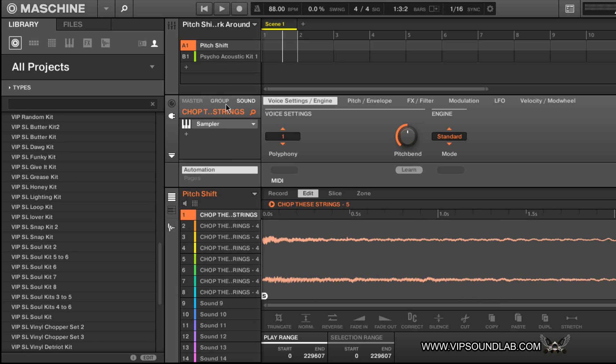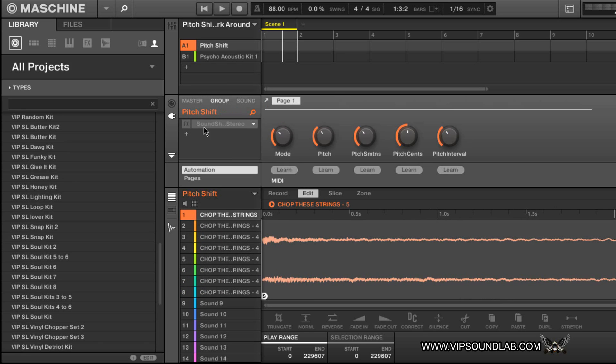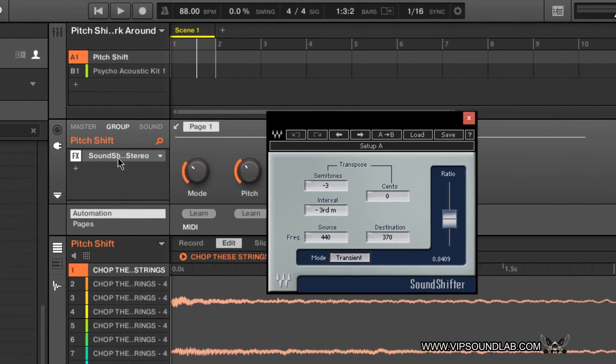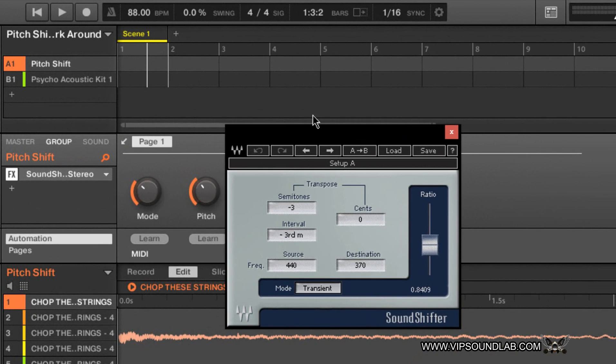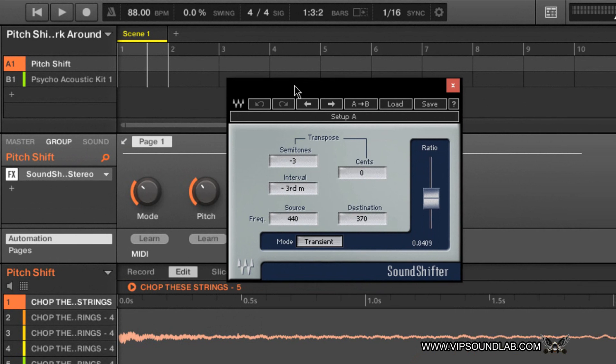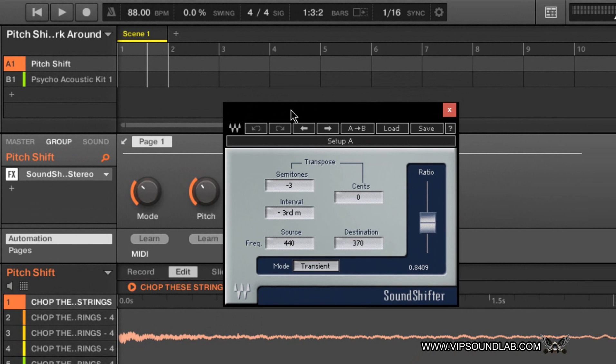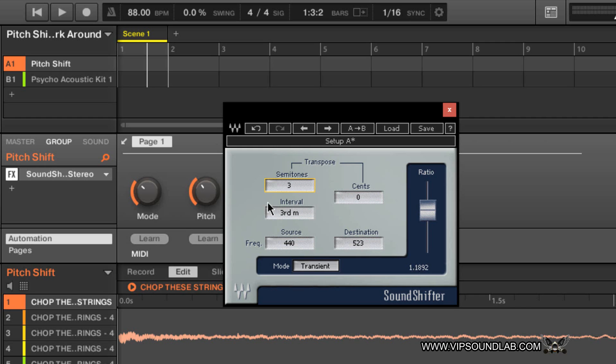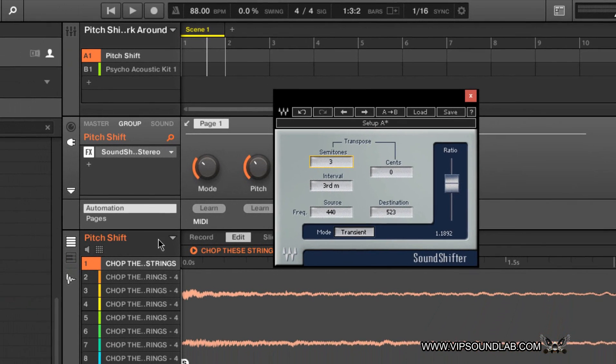I'm gonna go over here under Group, and there's a nice plugin by Waves. I'm gonna turn this on - it's called the Sound Shifter. So you can see right here I have it set to pitch shift semitones. Let's say I wanted to shift up, let's say three semitones like this right here.